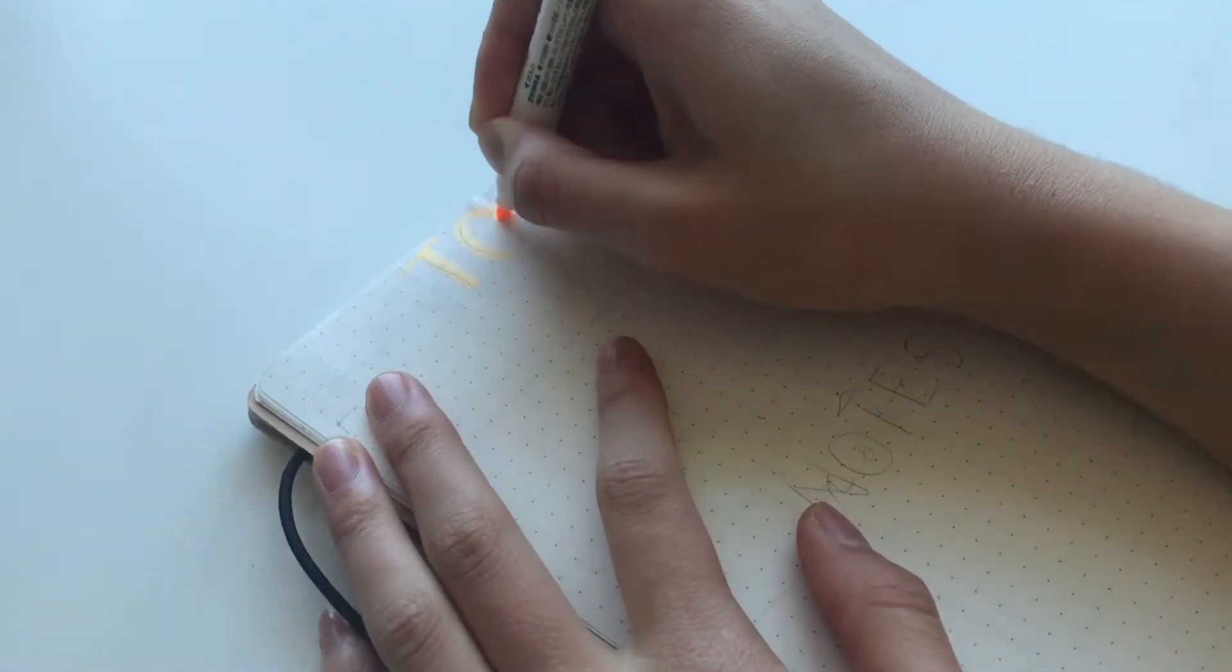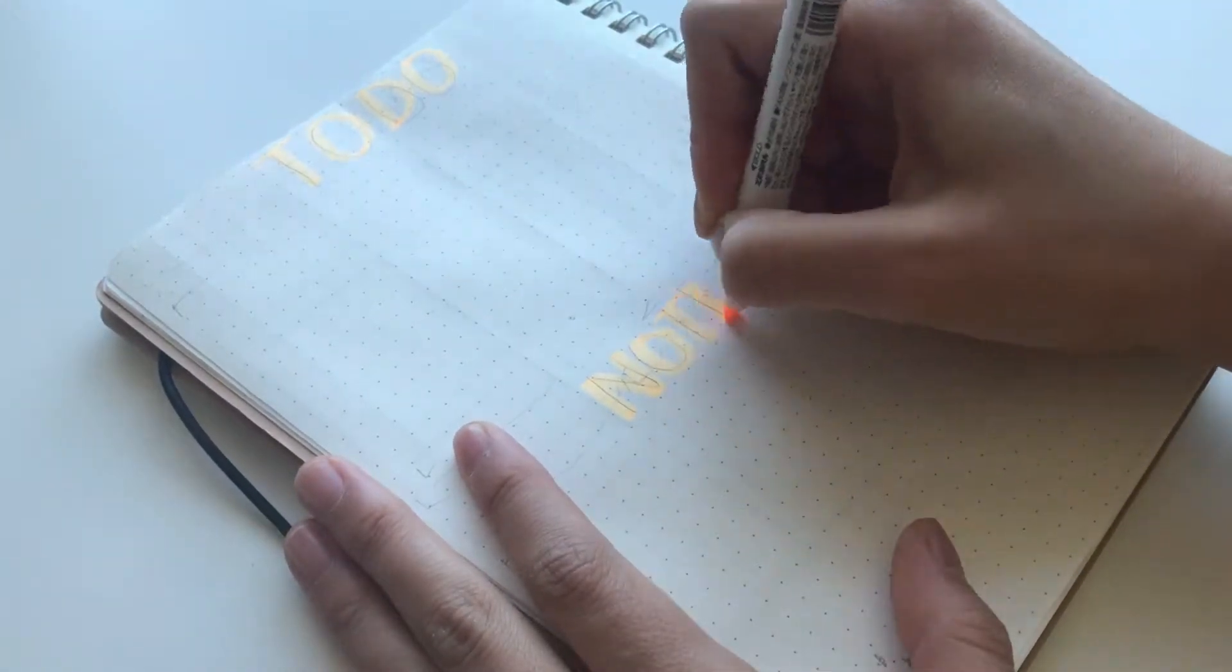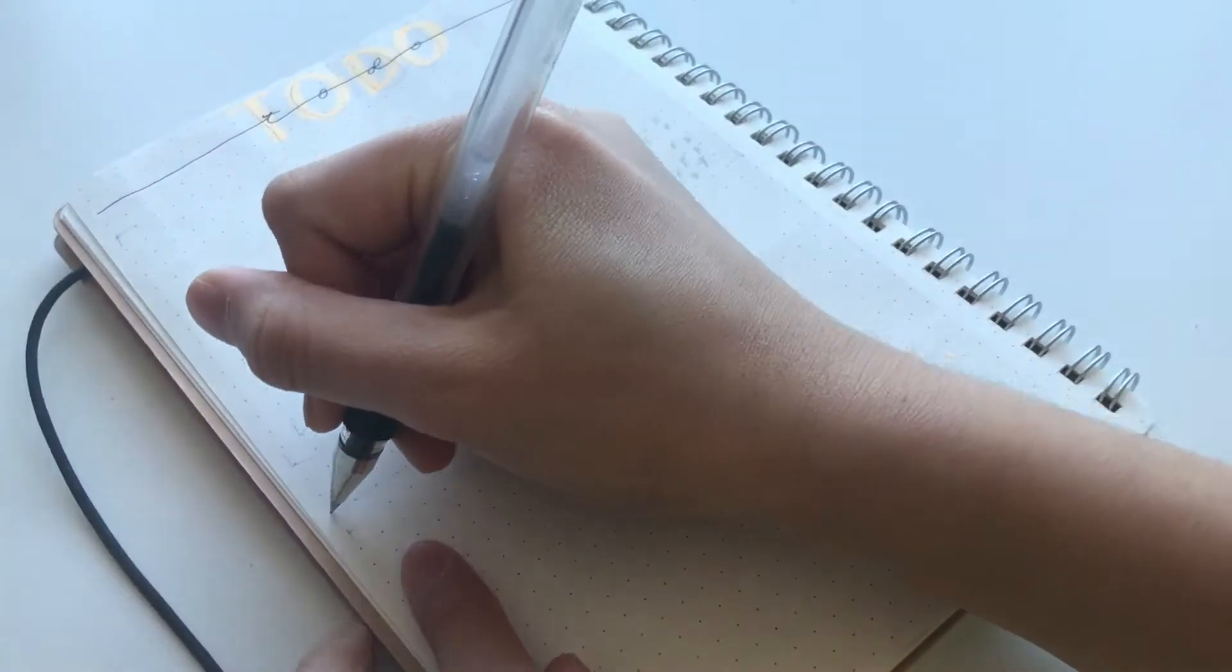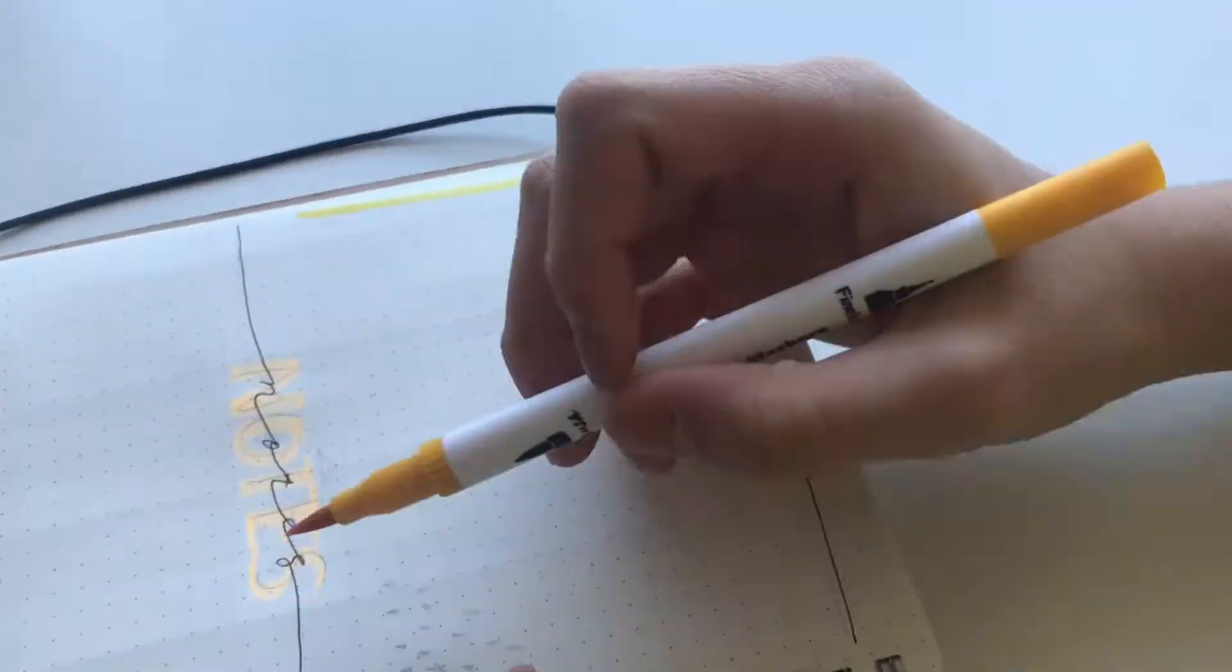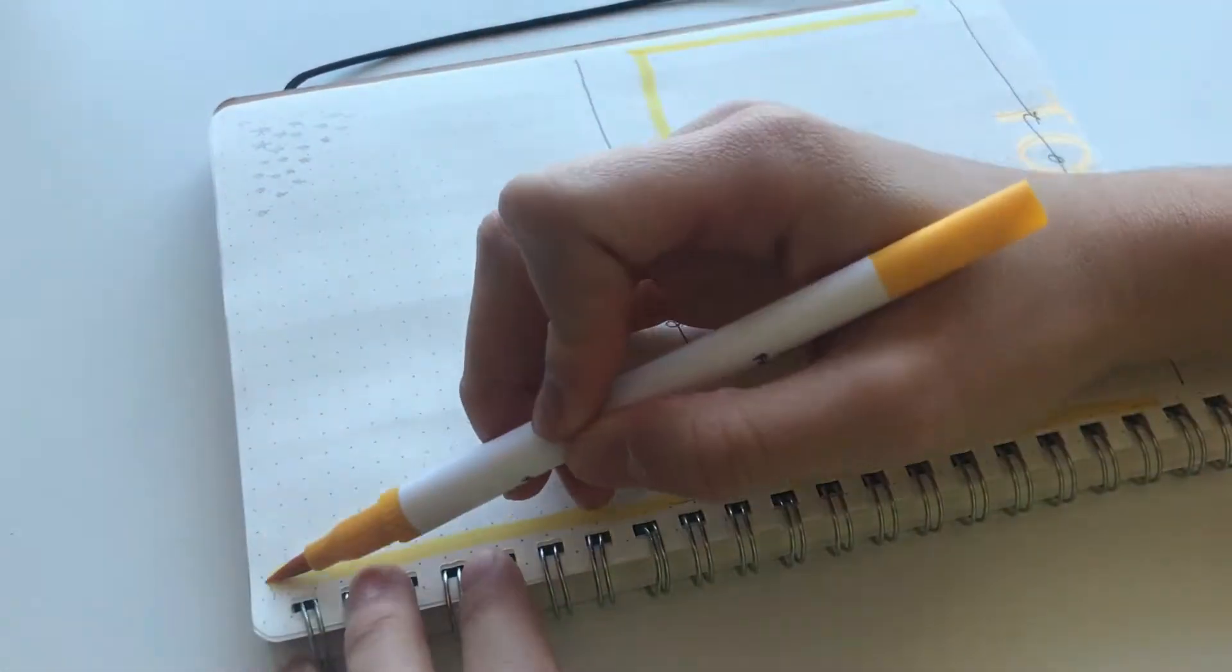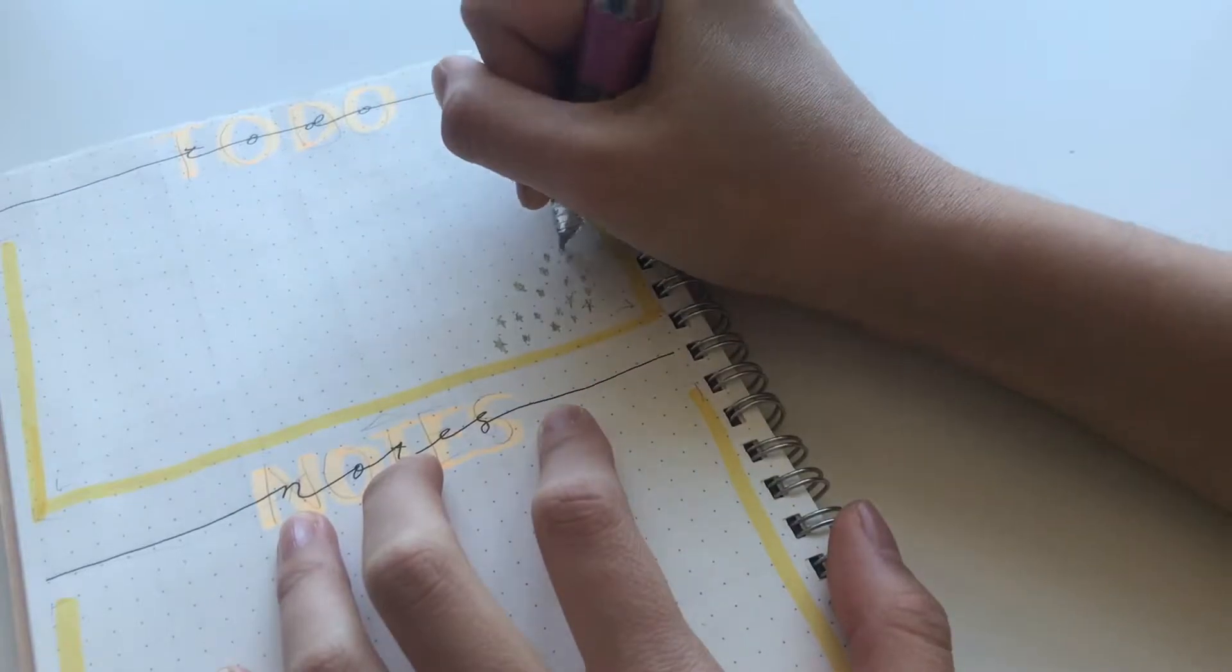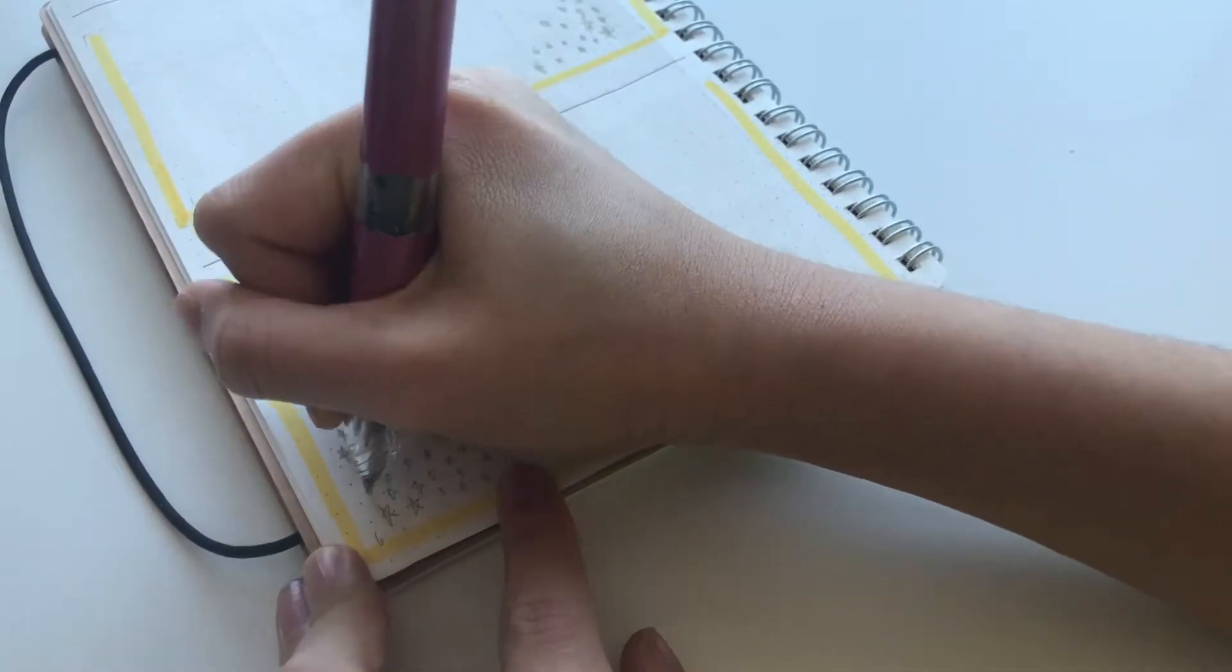For the to-do and note spread I made it pretty simple and just wrote to-do at the very top then notes in the middle and then I just made a box using my highlighters and drew more stars. Since it looked a little too simple I decided to draw some more stars in the corners.